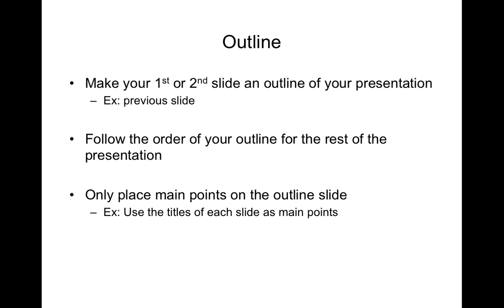Only place the main points on the outline slide. Don't try and crowd it with lots of different points of everything that you're going to discuss. These are not necessary because you can discuss these pieces of extra information as you go through the presentation.